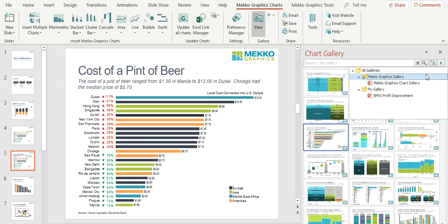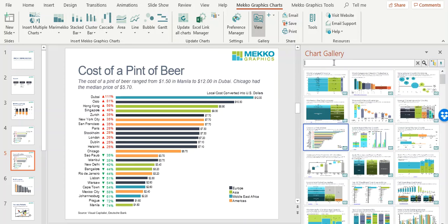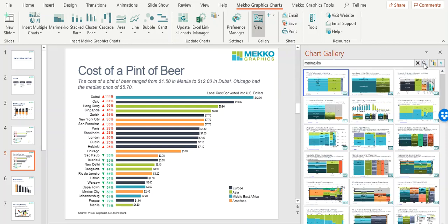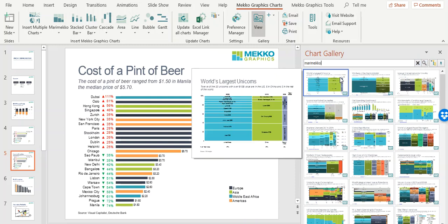There are many ways to search the Chart Gallery. You can choose to display or search all galleries, the Mecco Graphics gallery, your own gallery, or a particular presentation. You can search by chart type. If I choose Mecco, you can see all the Mecco charts.